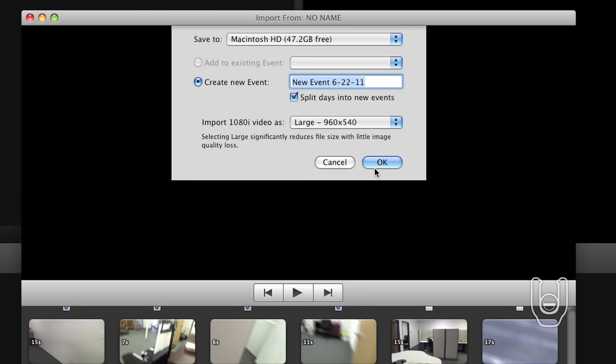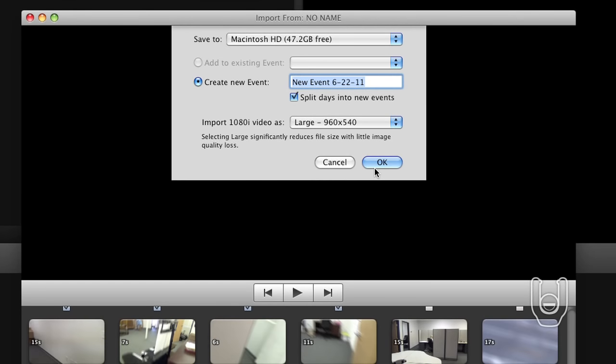Next, select the location where you want to save the videos. In the Create New Event section, type a name for the videos. Now, click the OK button.